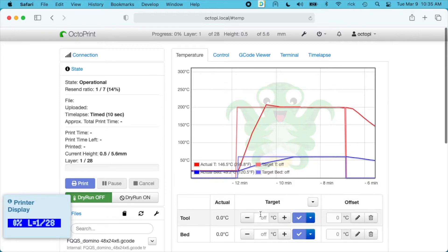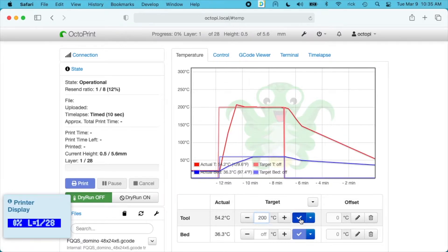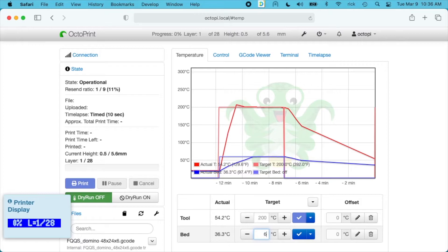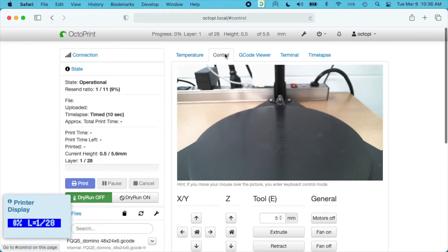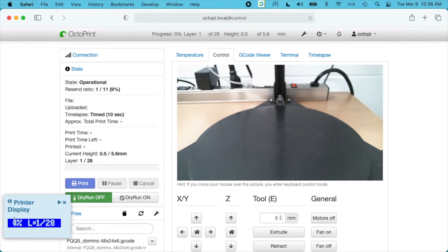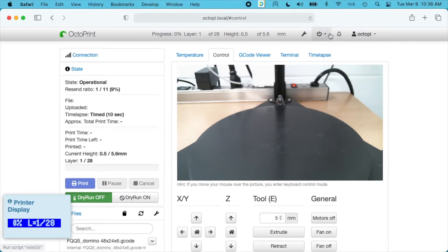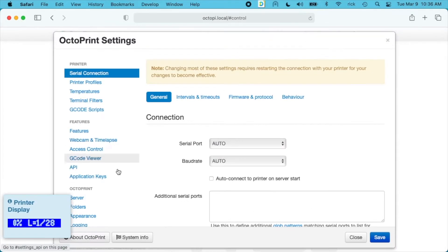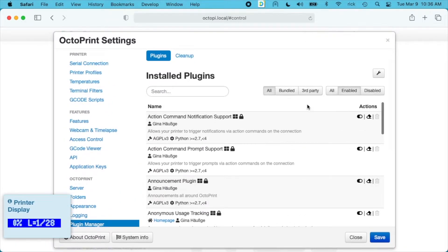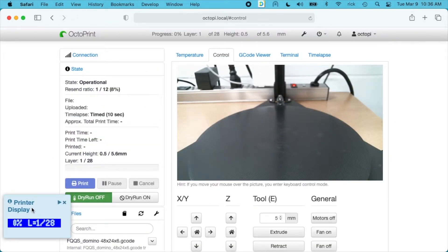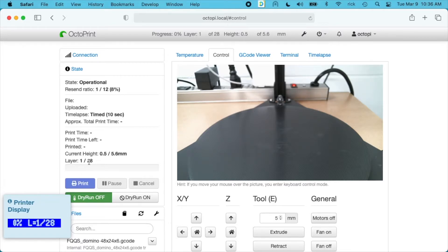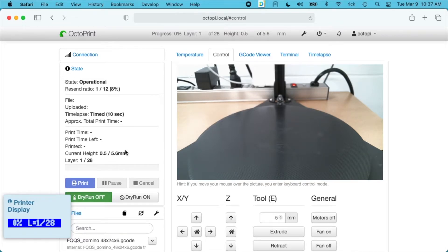I'll click on temperature and start heating it up to 200 degrees Celsius and the bed to 60. I have my camera set up so I can watch it. I've installed this display layer progress plugin, which tells us what layer we're printing. That's kind of cool - it shows it here and also here. This says 1 of 28, it doesn't say 29 like the previous one did, so I'm not sure what's up with that. I'm going to prep the bed with a little bit of glue stick.